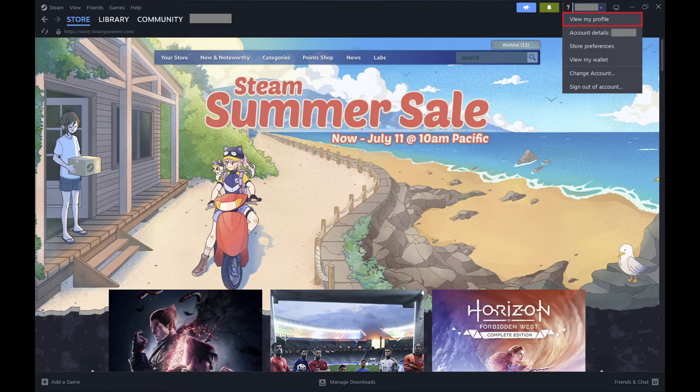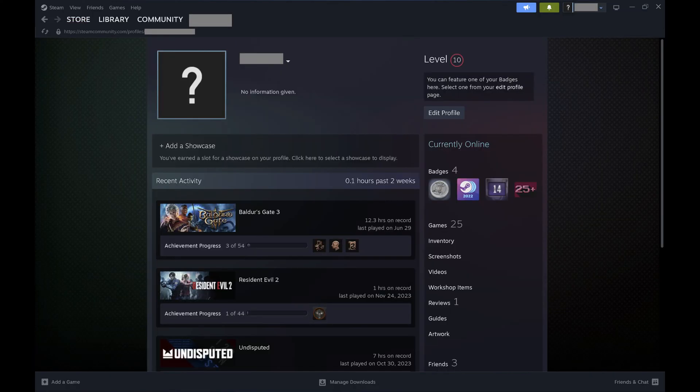Step 3: Click View My Profile in this menu. Your Steam profile screen is displayed. You can see your Steam profile ID at the end of the URL beneath your username at the top of the screen.